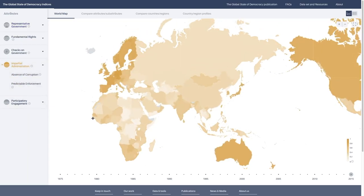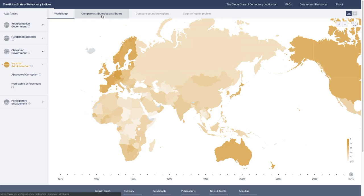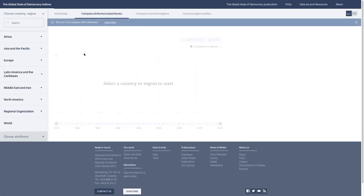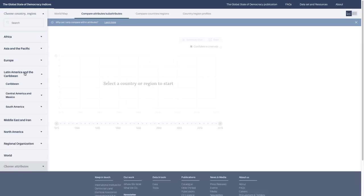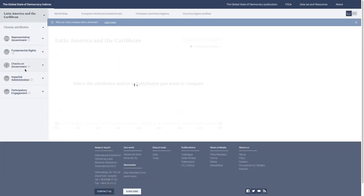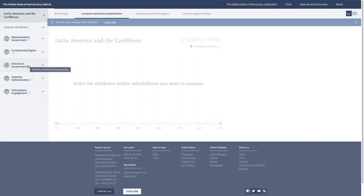You can choose any of the different attributes or sub-attributes to visualize. Here is absence of corruption. But if you want to go into a little bit more detail and not have such a broad overview, you can go to the compare attributes and sub-attributes section.